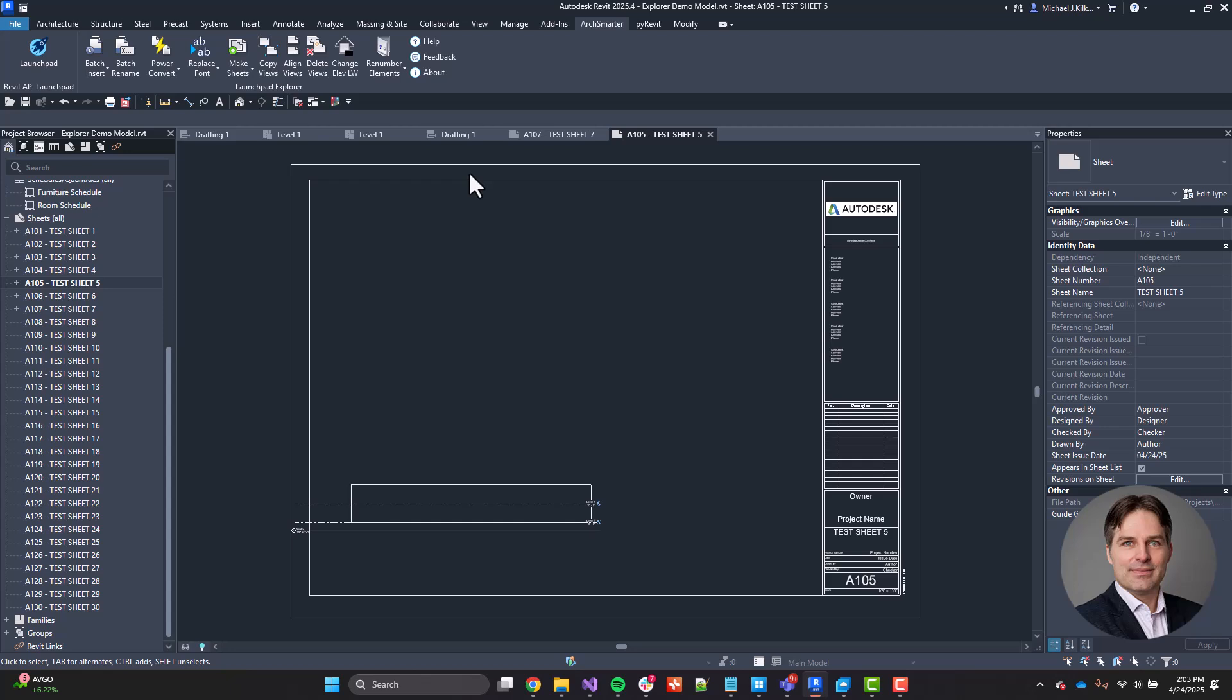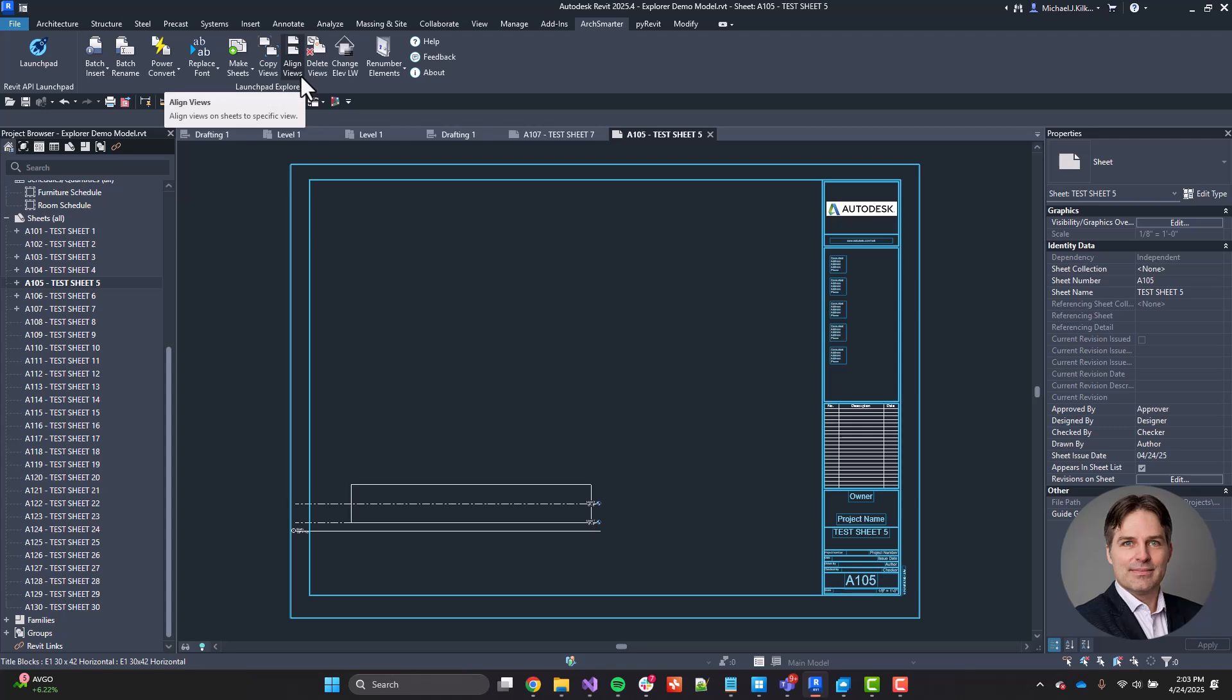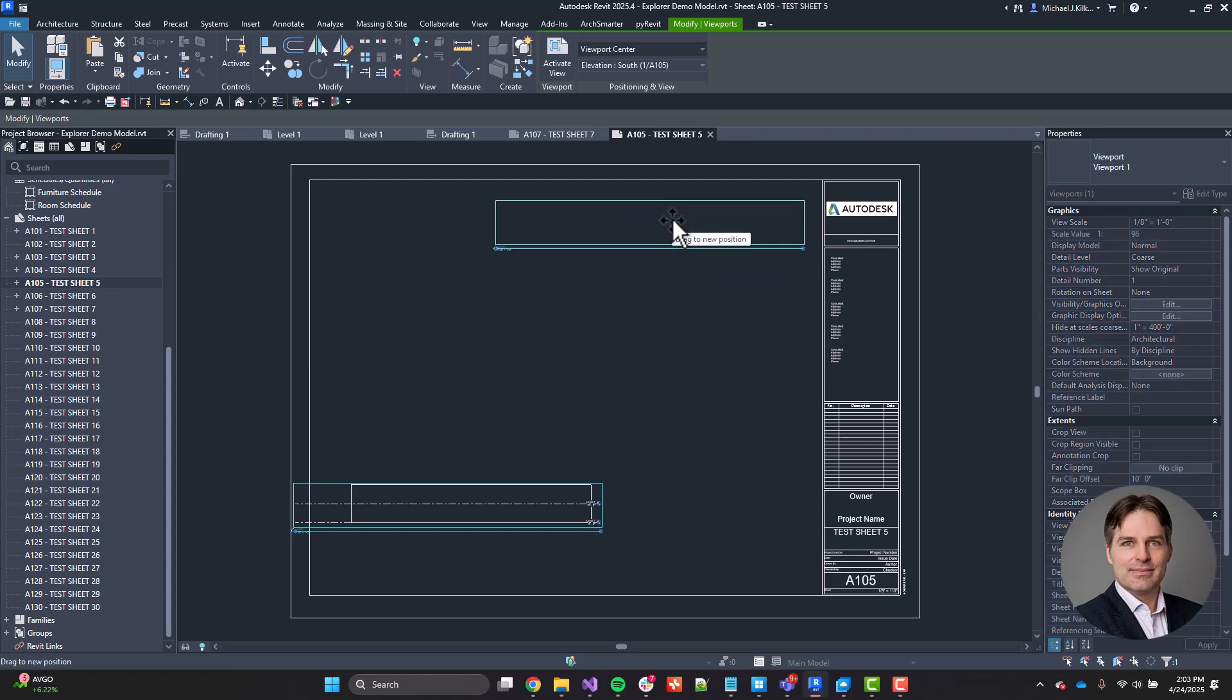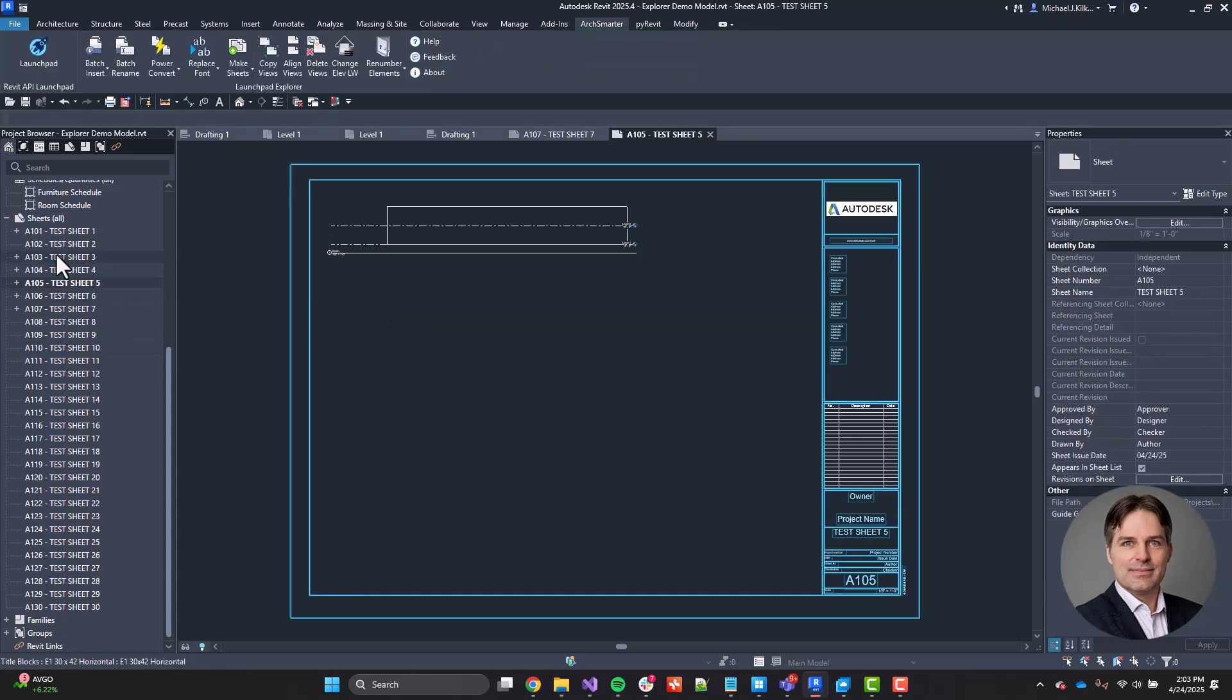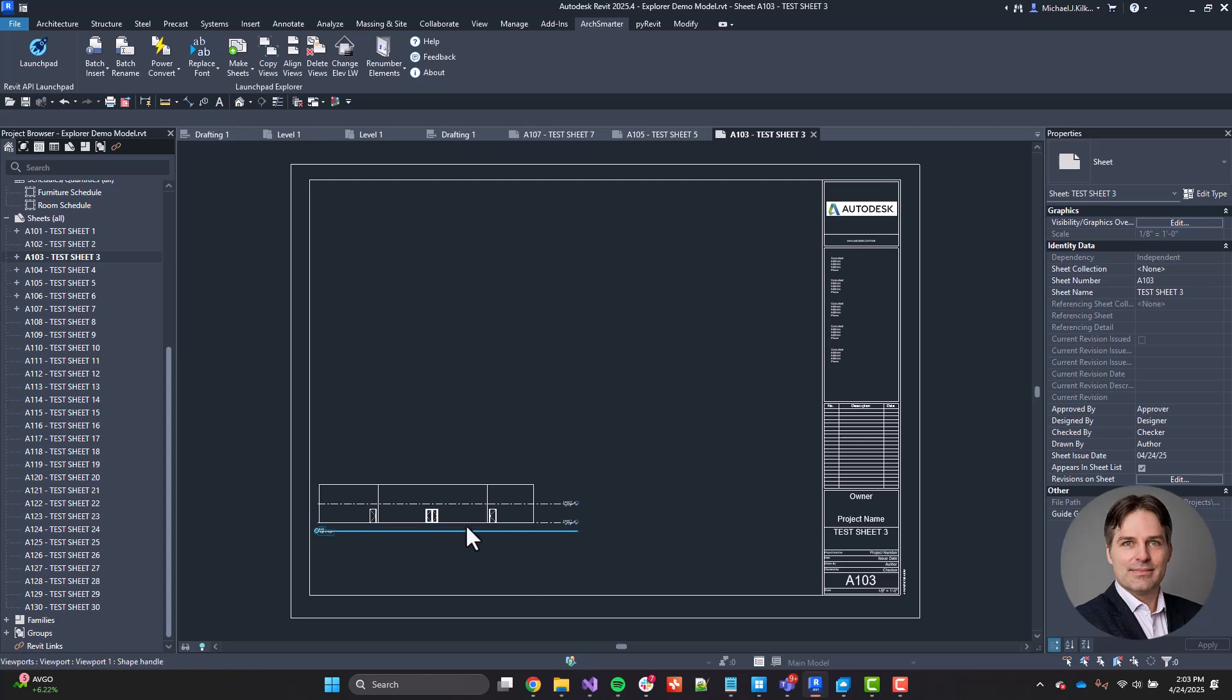All right. Our next tool that we're going to look at is the Align Views tool. And this is a great tool when you're setting up your sheets and you want your sheets to look a certain way. So in this case, I'm going to take this particular view here on my sheet A105. And if I look at some of the other sheets, I can see it placed the views, maybe not exactly where I want.